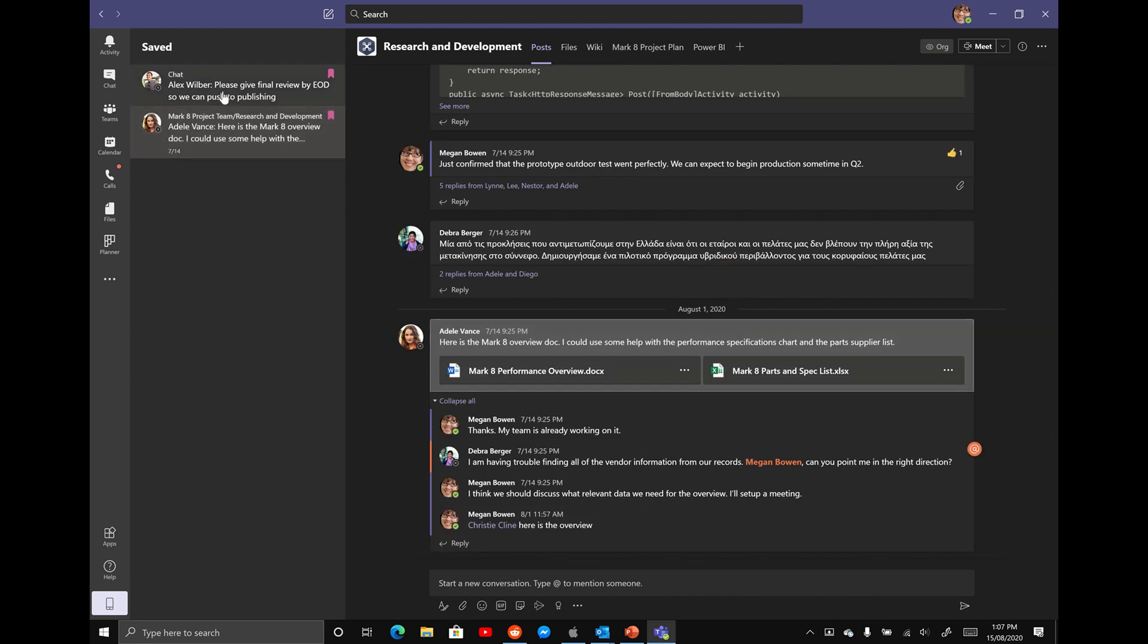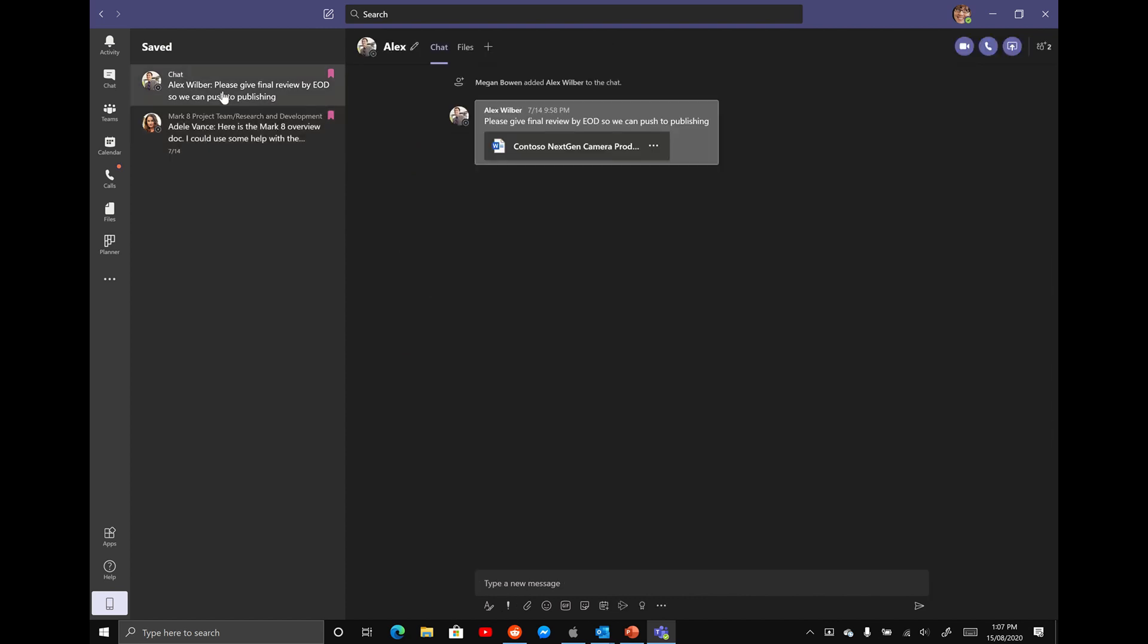If I select the chat from Alec, exact same thing it's going to take us straight to that chat and those documents and it is that simple. Simply find the message you're after, select the ellipses and go save. To pull it up, select on your profile picture and open up your saved options.